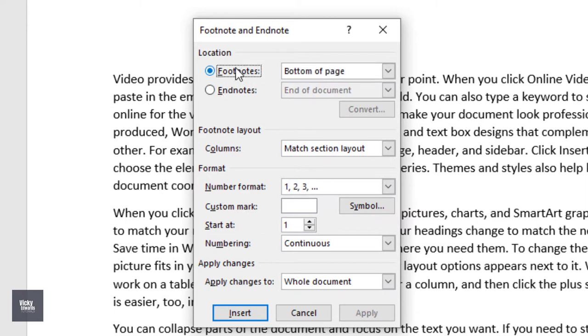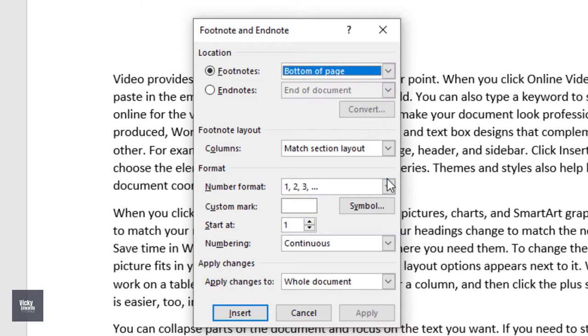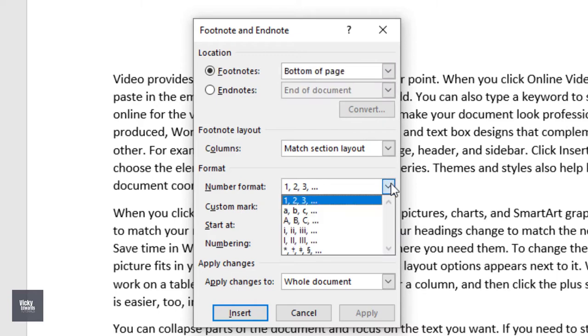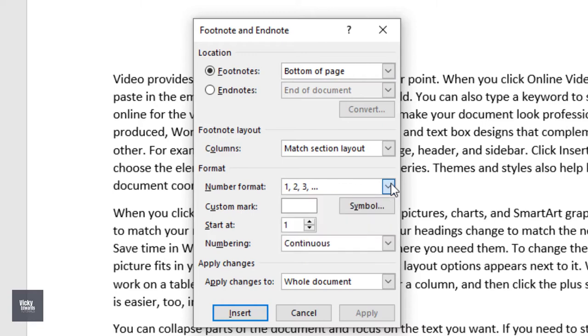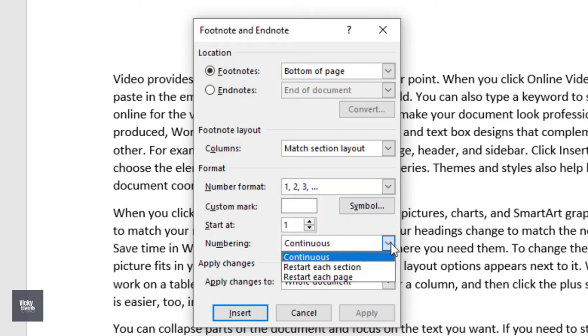For example, at the bottom of the page or below the text. Choose the number format and whether you would like the footnote numbering to be continuous or to restart from each new section or on every page. Once you're happy with your choices, click insert.